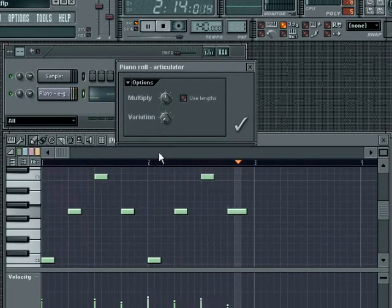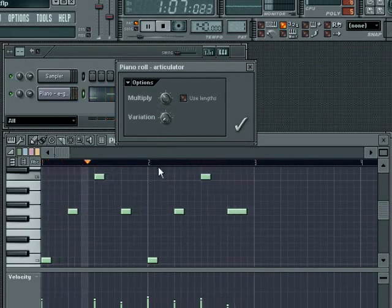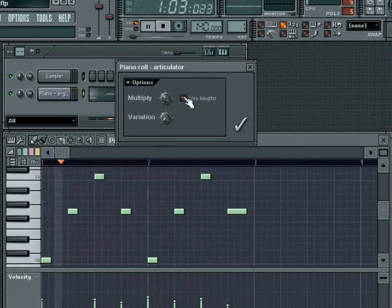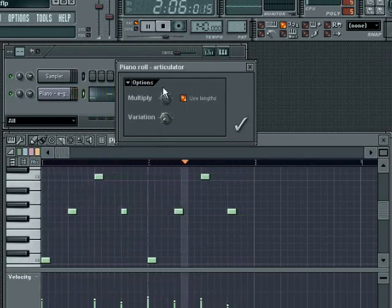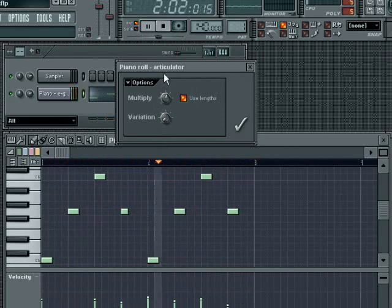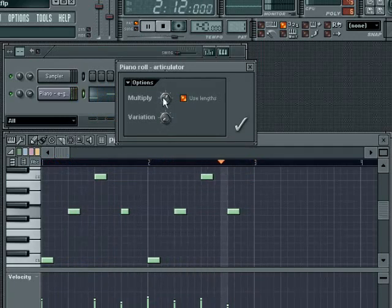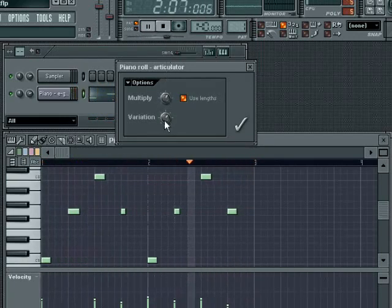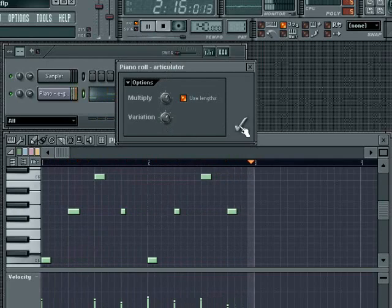The Multiply knob will increase or decrease the note lengths by a percentage amount. If the Use Lengths button is activated, this will take into account each note's unique length. Otherwise, the lengths will be adjusted uniformly to the same value. The Variation knob provides random variations to the length of the notes. Click the tick button once you are happy with the result or click the dialog close box to cancel out.